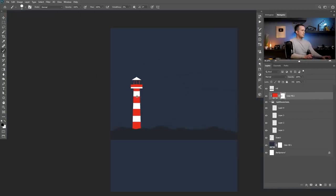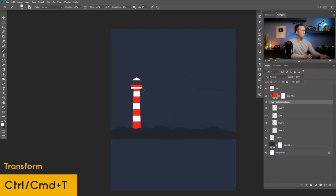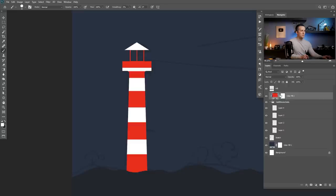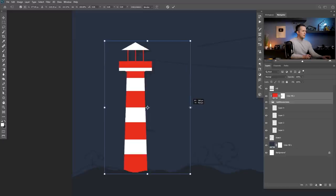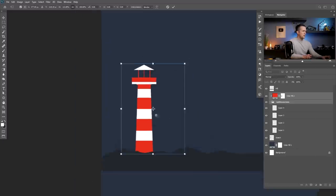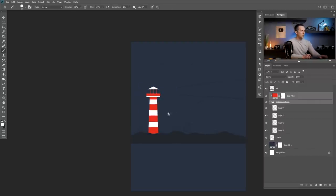This is how my lighthouse looks. I can go to the group, press Ctrl or Command T, and maybe I want to make it a bit wider. I need to go with the adjustment layer to clip it to this layer so maybe I want this to be a bit wider like that. This is perfect.